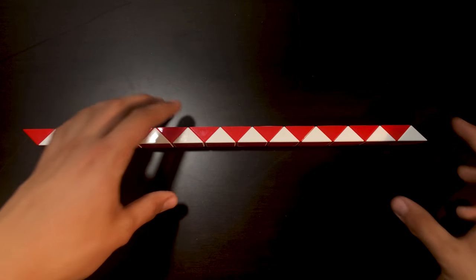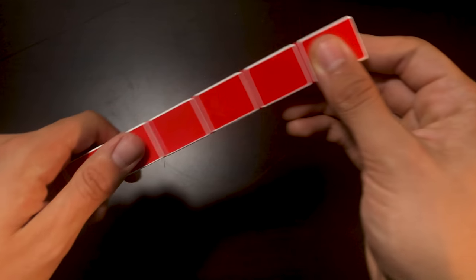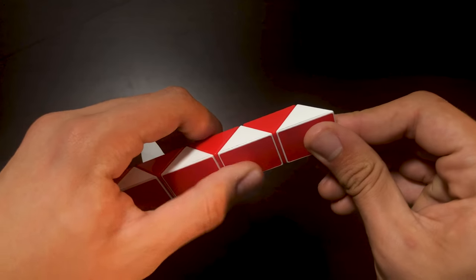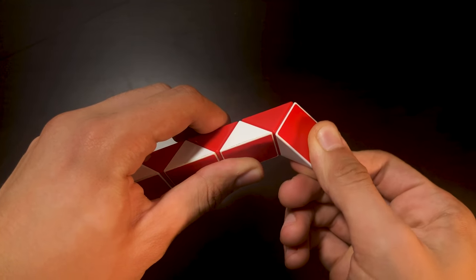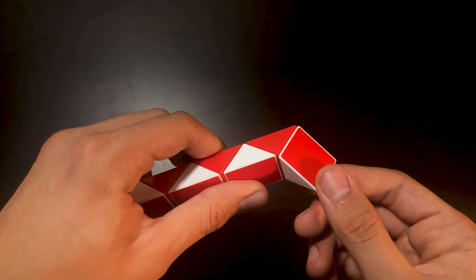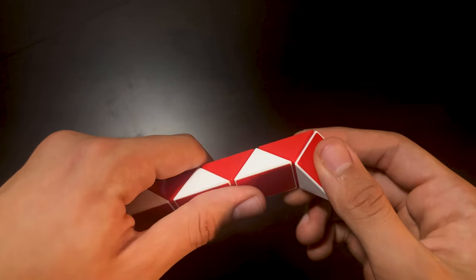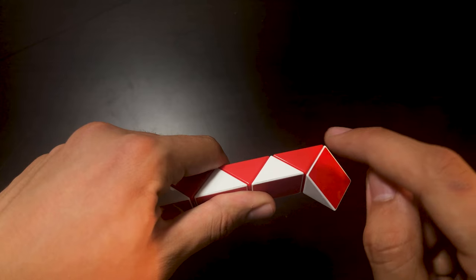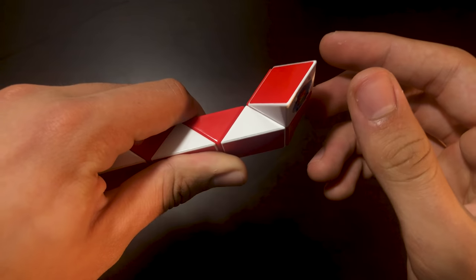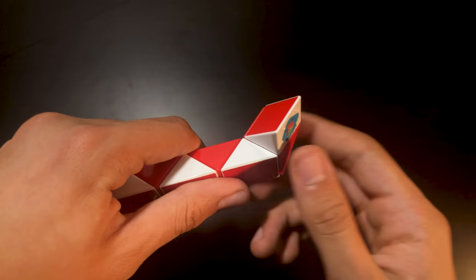Okay, once you have it like this we're going to go ahead and take this piece right here at the end and bend it outwards like that. Now we're going to go ahead and take this piece right here and bend it like this.